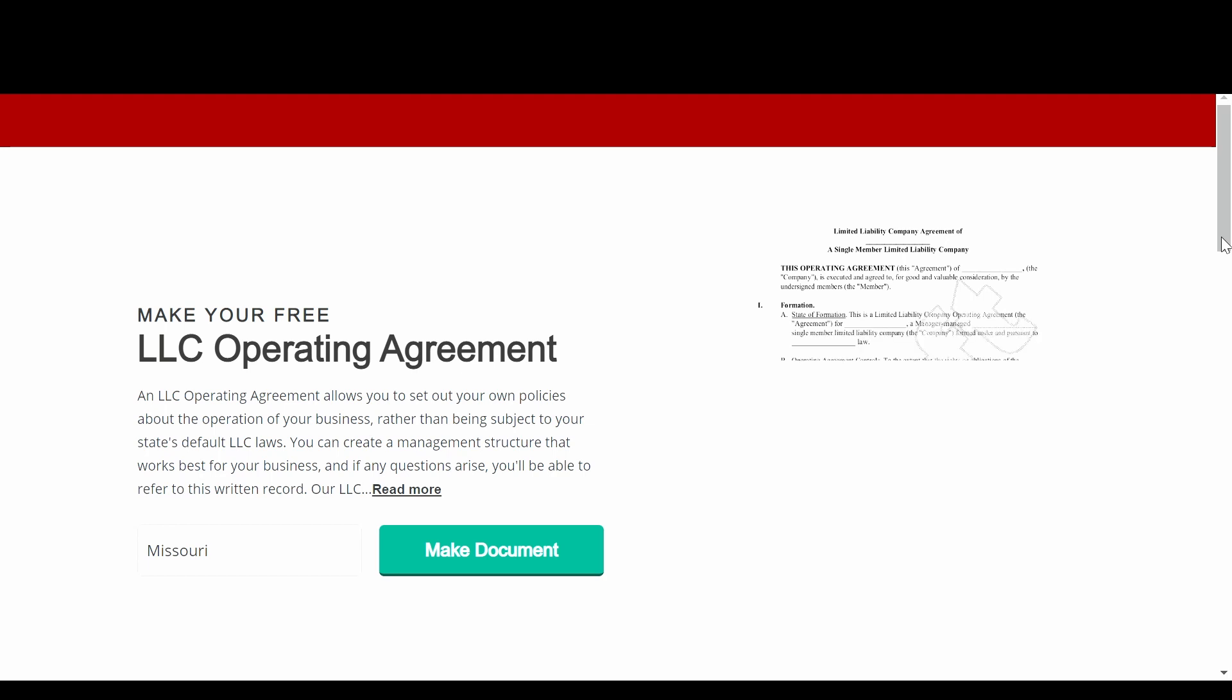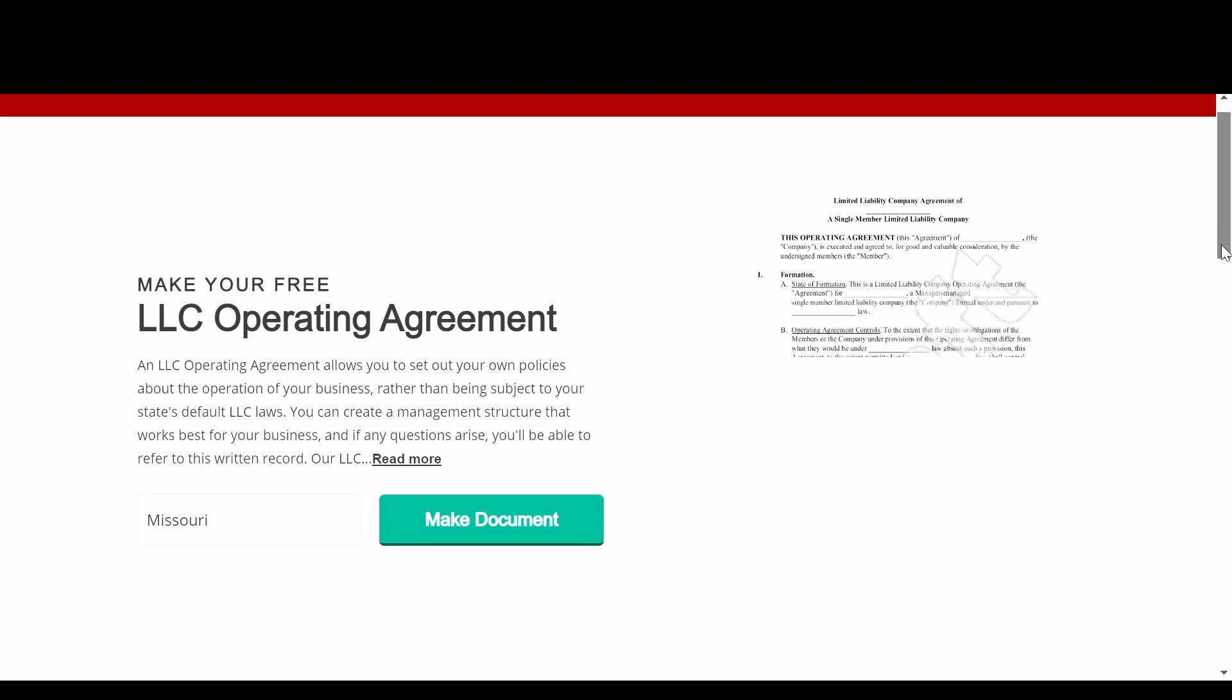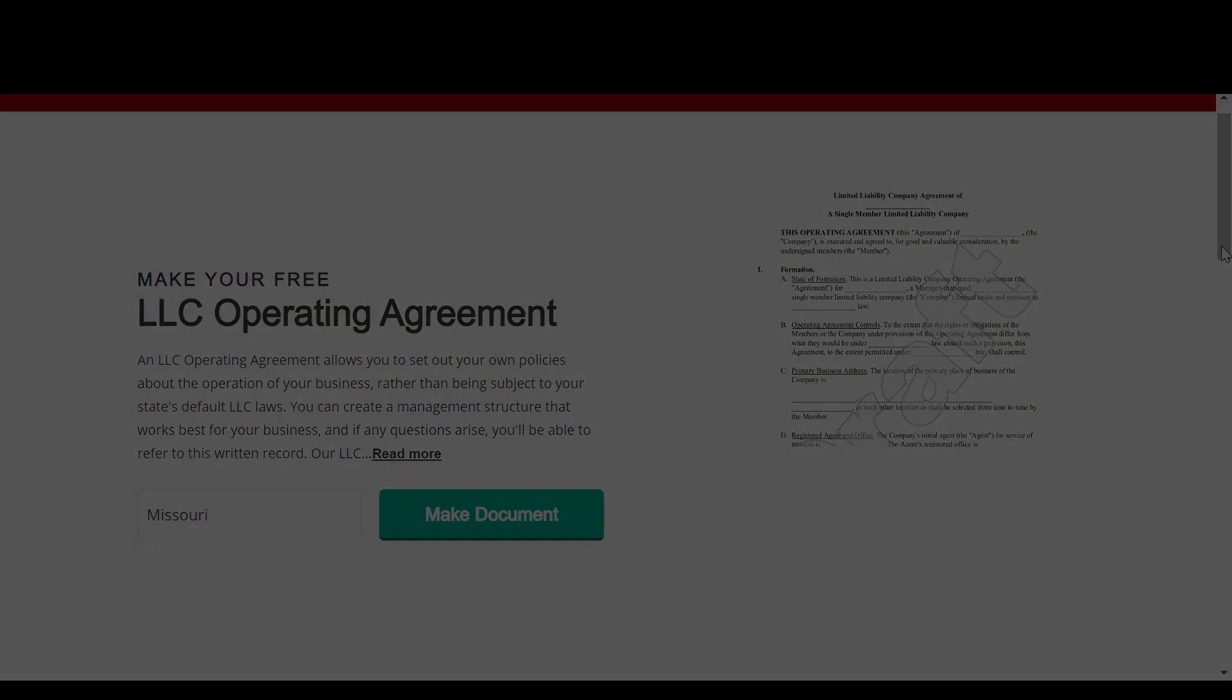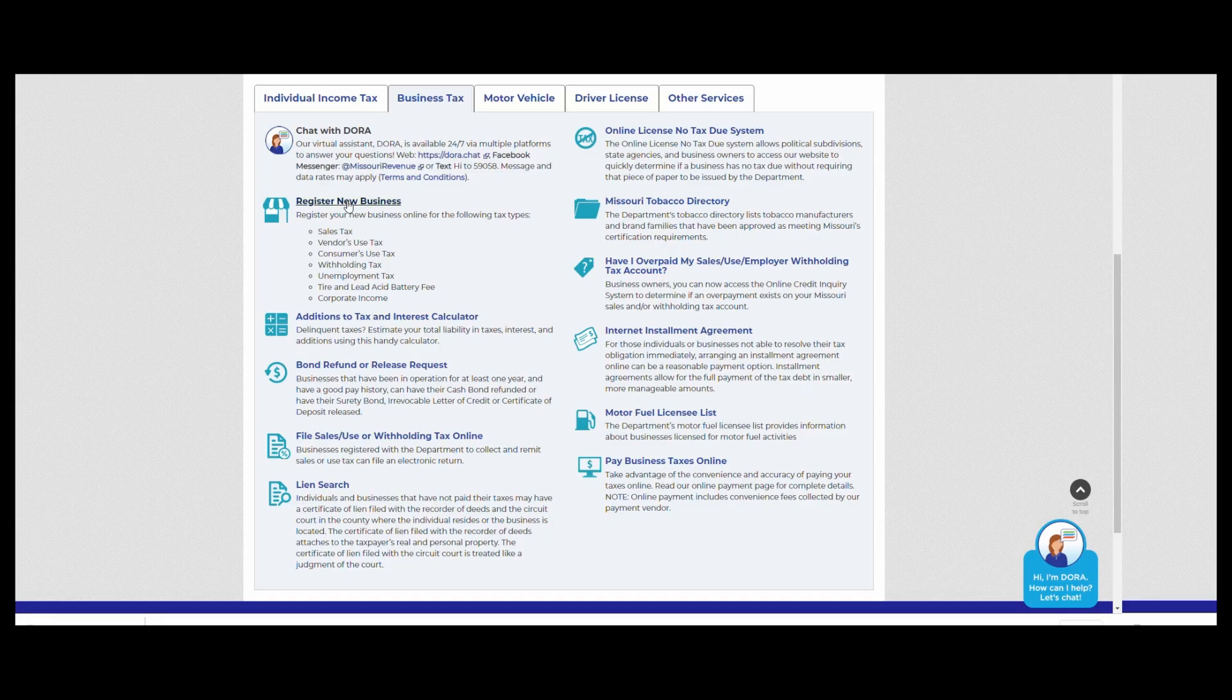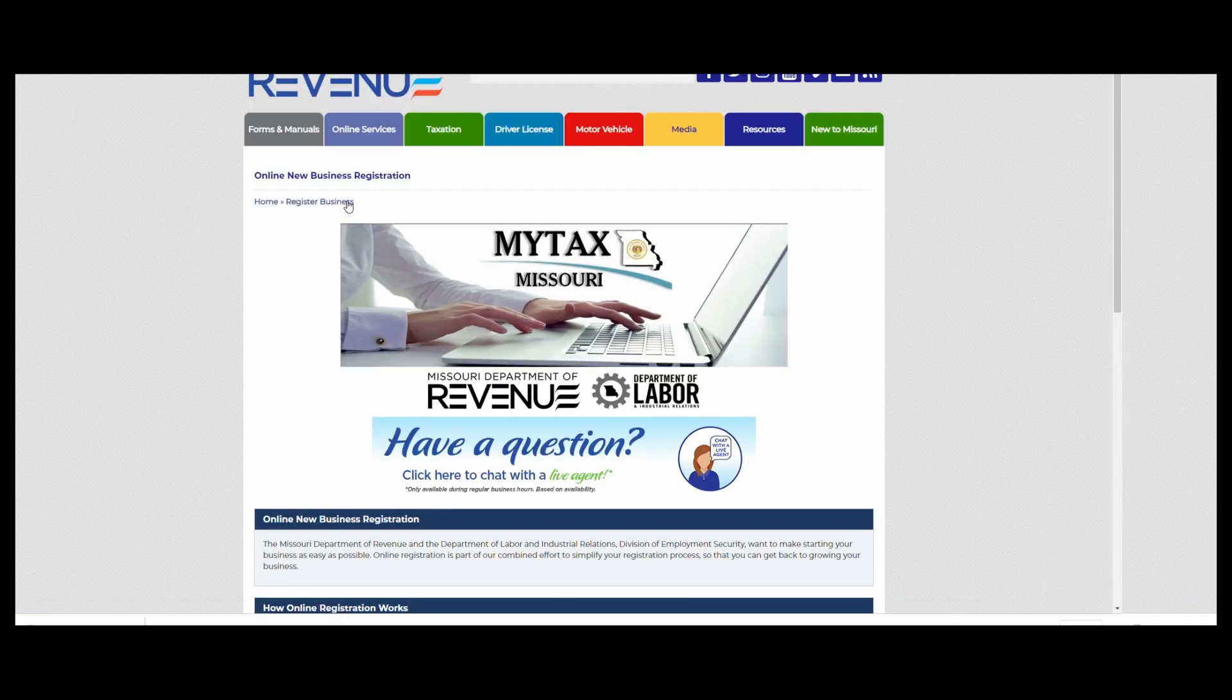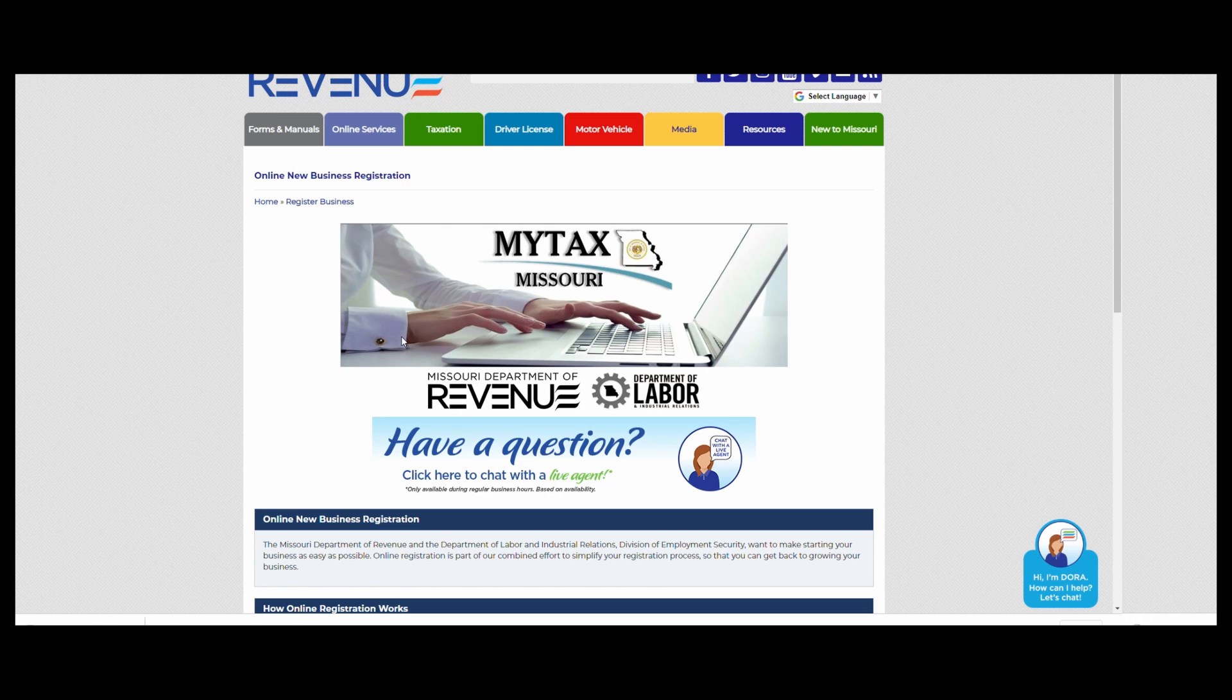We got the operating agreement we liked. Next we got our retail sales license, basically registering with the state to pay sales tax. For us this was on our Missouri Department of Revenue website.